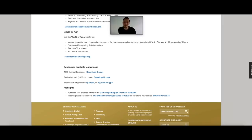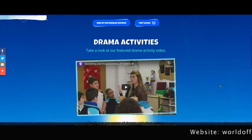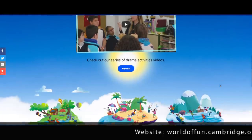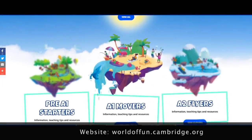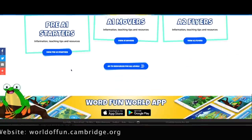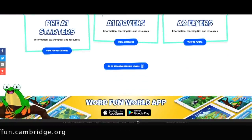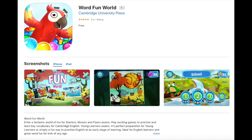There's also the World of Fun website where you can get sample materials, resources and extra teaching support for teaching young learners and helping them to prepare for Pre-A1 Starters, A1 Movers and A2 Flyers. Here you'll find a wealth of ideas, tips and materials to make exam preparation fun for all. And don't forget to check out the Word Fun World app, which is also available to download for free.